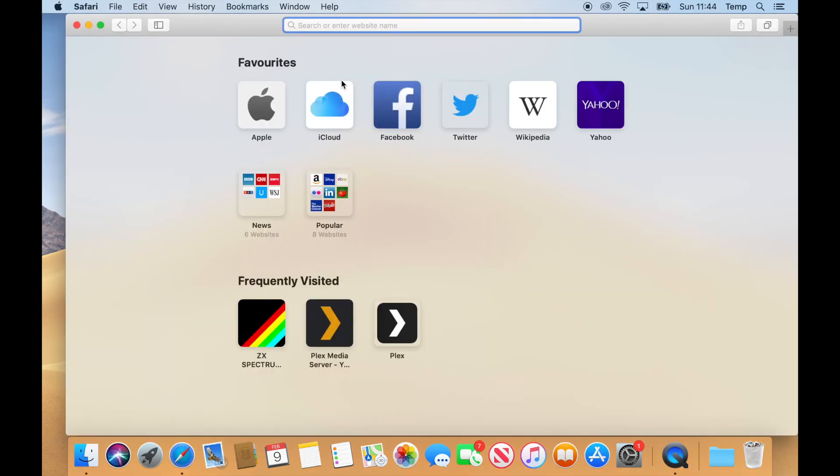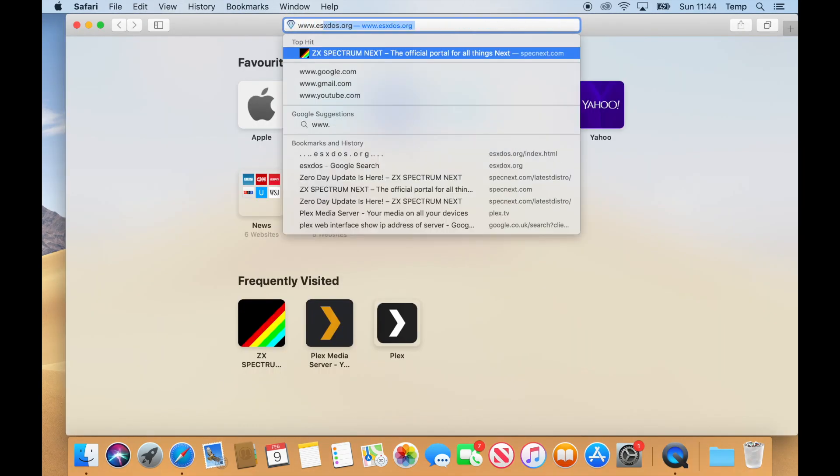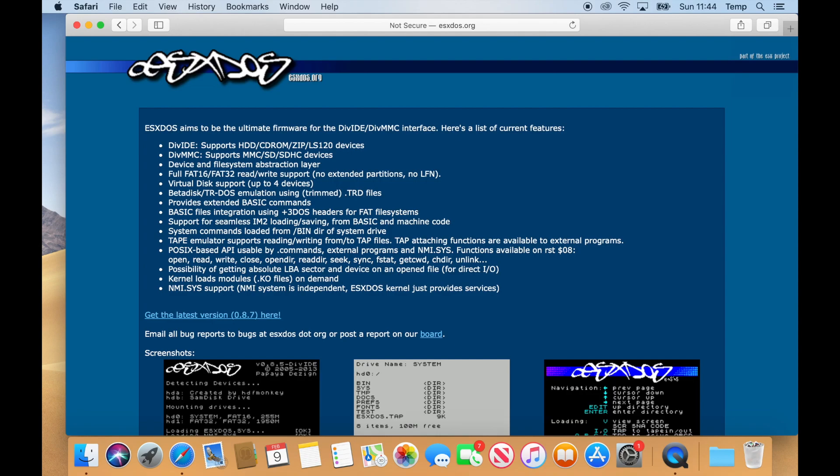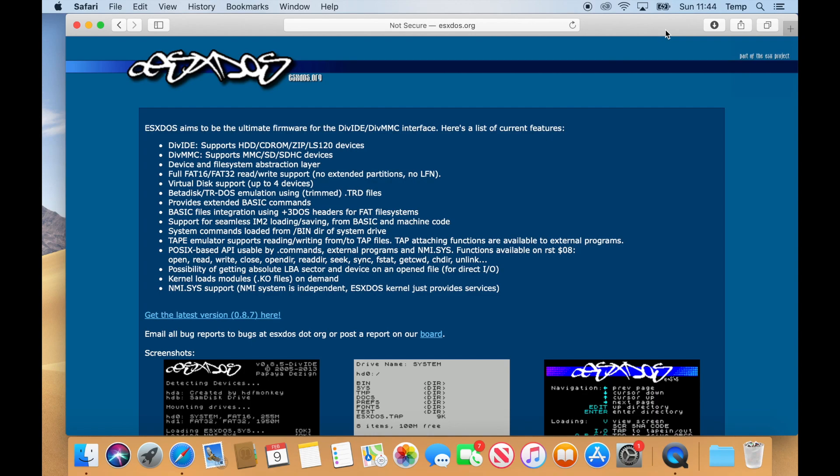So we're going to browse here now to www.esx-dos.org. And on that page, you'll see the latest version, 0.8.7, which I'm downloading.